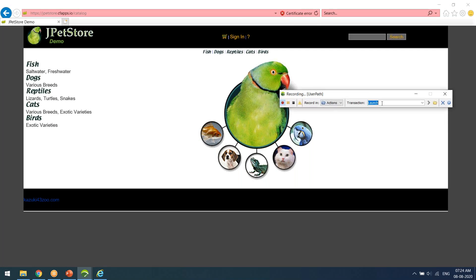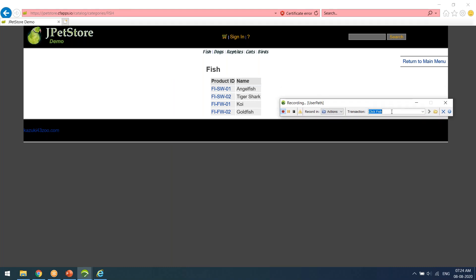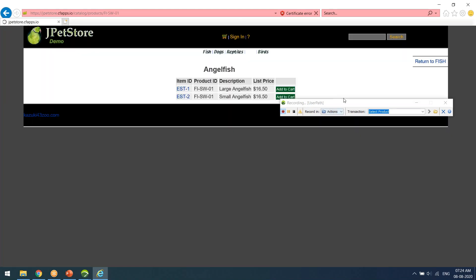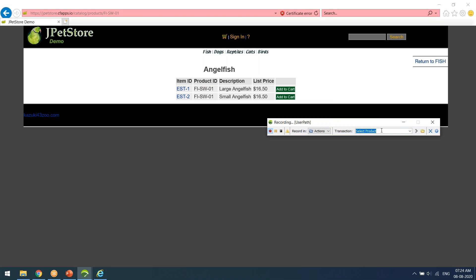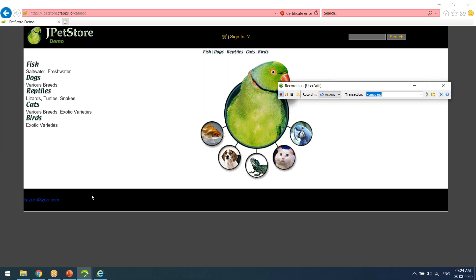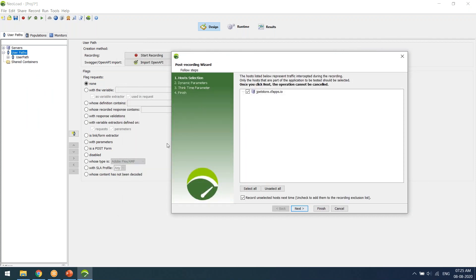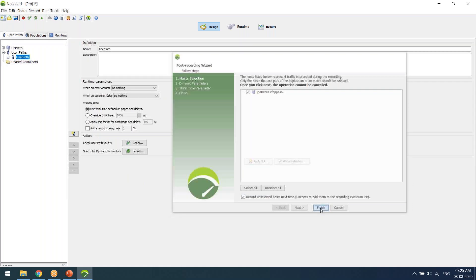I'll launch the transaction — launch the application. I can either click or simply copy-paste the URL into the address bar directly. Now I have just launched the application. I want to browse, click Fish, go here, and click some product. Let's select a product and select some item. Then I want to come back to the homepage again. All of these actions, whatever I have performed in this application, everything gets recorded. After recording, this is the post-recording wizard that we will get.